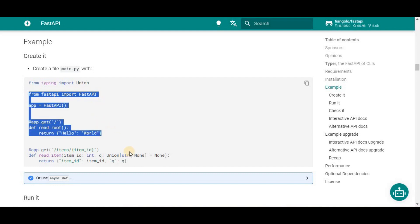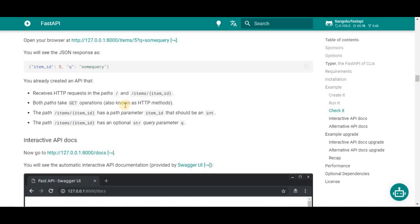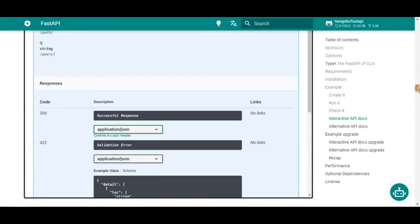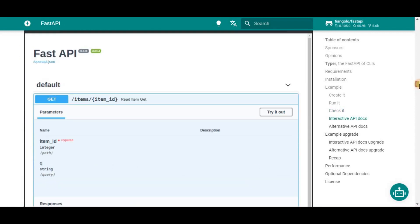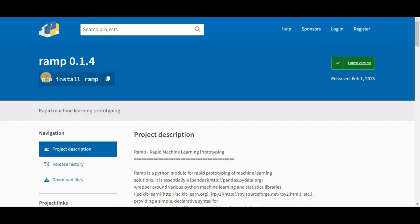FastAPI does not limit itself to APIs — it can be used for almost everything a web framework does, from delivering web pages with the Jinja2 template engine to serving WebSocket-powered applications. On number three we have RAM, a Python library used for the rapid prototyping of machine learning models.